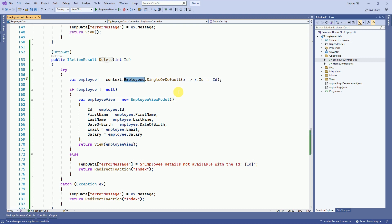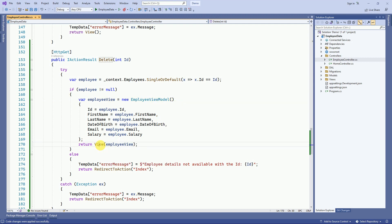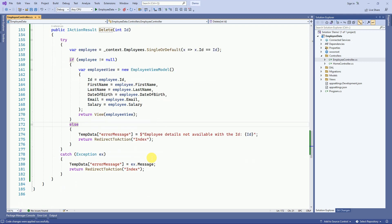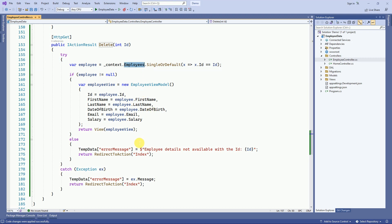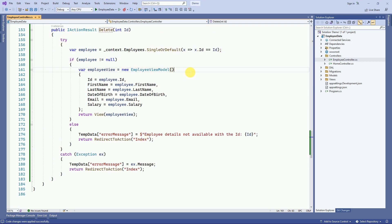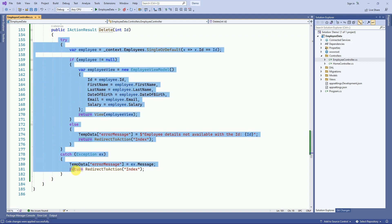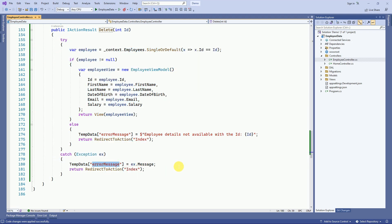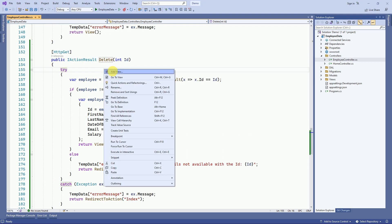If the employee variable is not null, then we are going to assign this employee data to the employee view model. The employee class is responsible for communicating with the DB context, and the employee view model is responsible for passing data from the controller to the view and view to the controller. We assign employee data to our delete view. If the ID is not available in the employees table, we show a message stating that employee details are not available. Any unhandled exceptions are caught with a try-catch block, and this is displayed in the index action method.